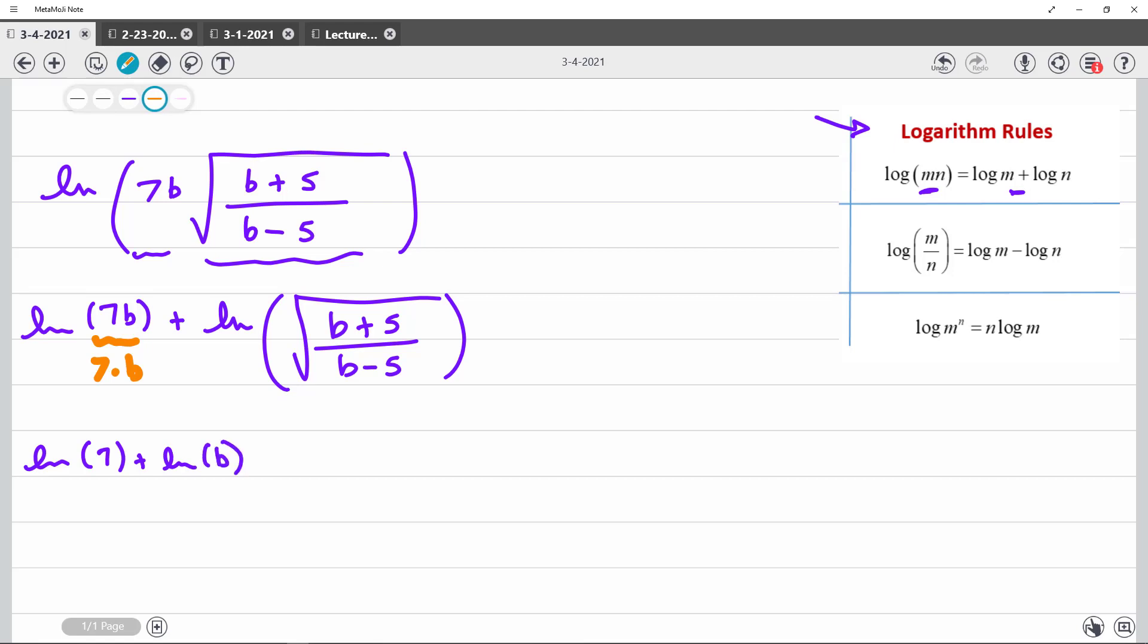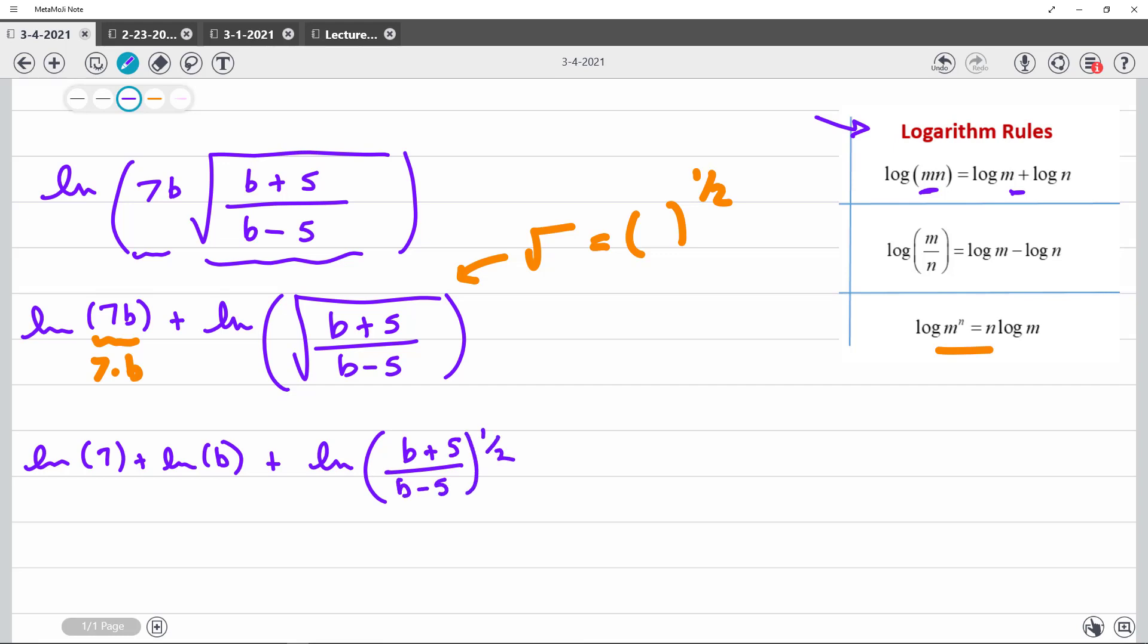Then over here, notice that I can bring a power down front. Well, do you remember that the square root is the same as the 1 half power? Hopefully, you said, oh yeah, I remember that now. So what I could do is I could make this ln of b plus 5 over b minus 5 to the 1 half power.